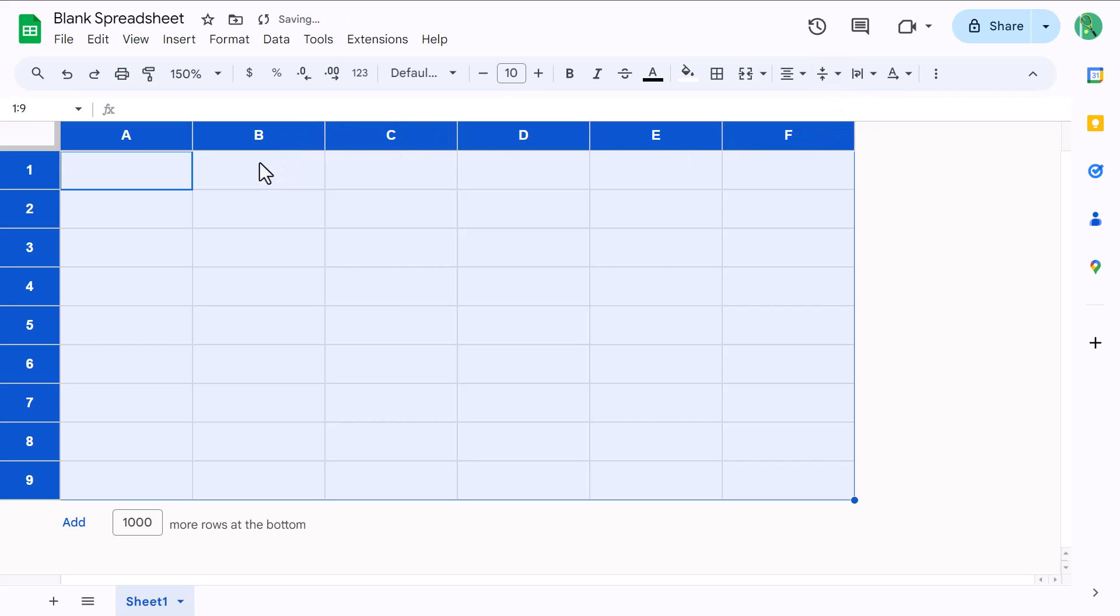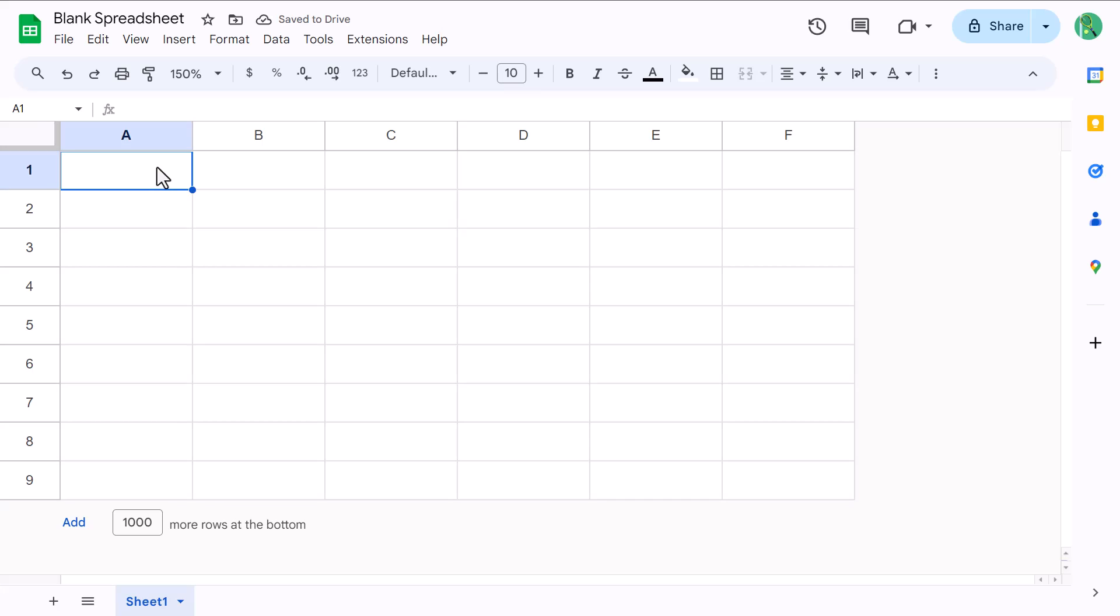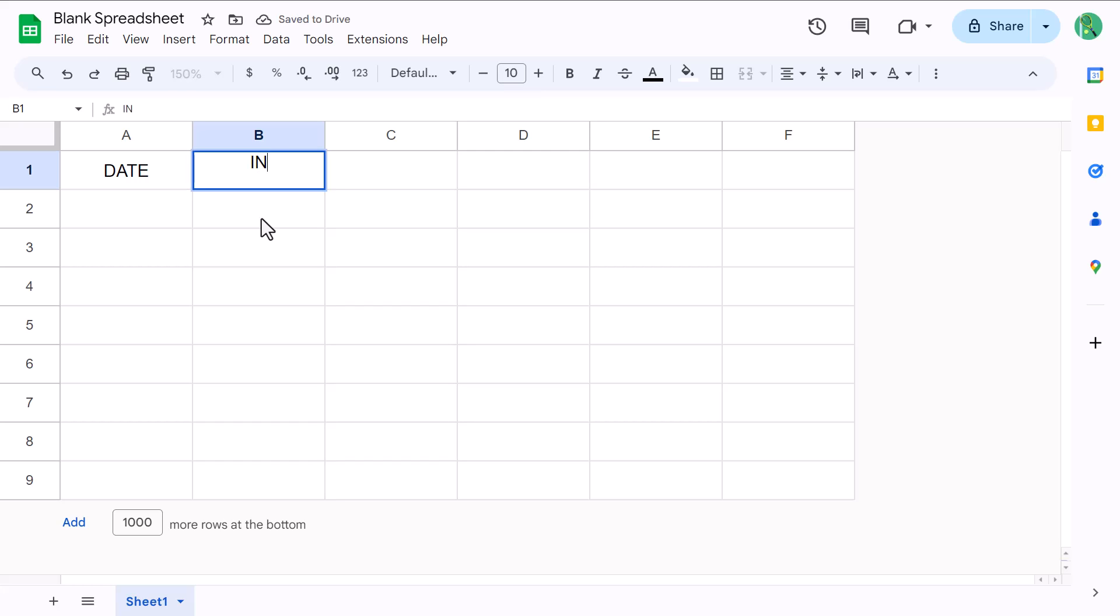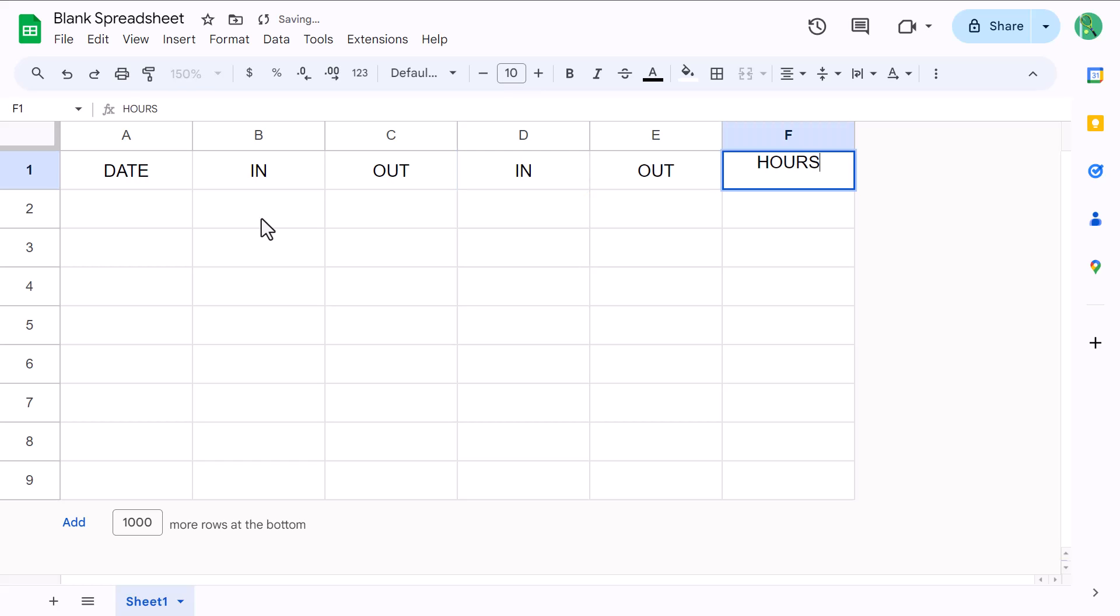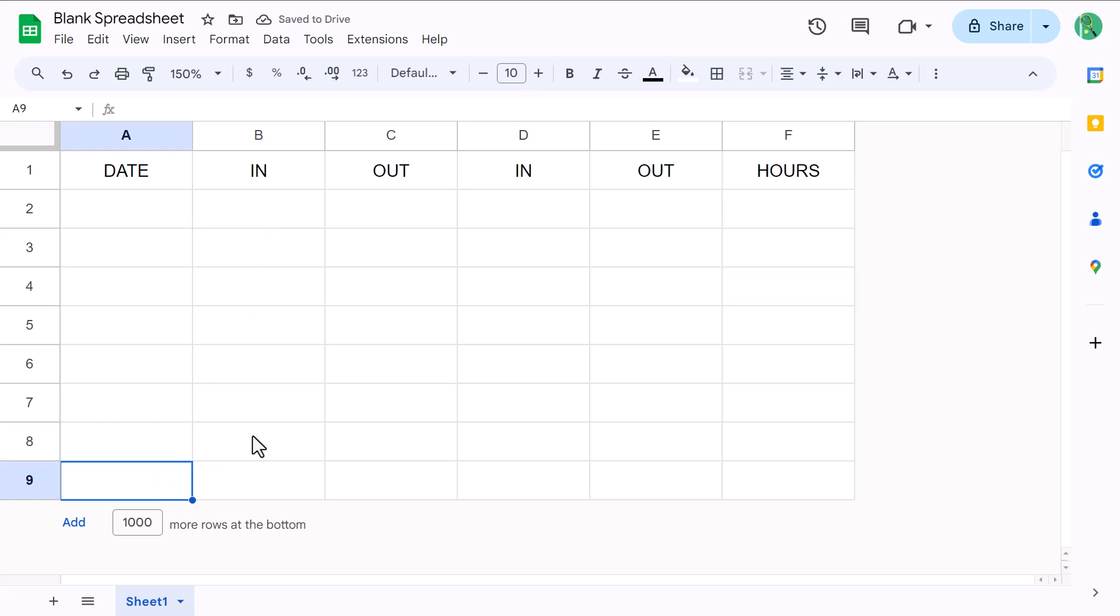Now let's type in some data. Start by selecting cell A1 and enter date. Then in B1, type in in, then out, in, out, and hours. Then select cell A9 and type in total.